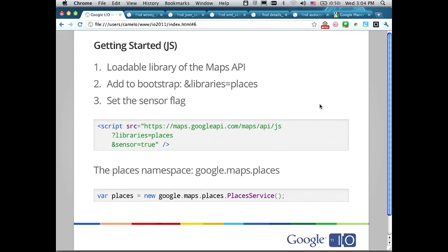There are two main ways to access the API. One is via the JS API, and the other is via the web service. A library on Maps API v3 allows us to add non-core functionality without adding bulk to the binary. Places is one of those libraries. When you specify it in the bootstrap request, an extra module will be downloaded, and all Places API symbols will be available inside the Google Maps Places namespace.